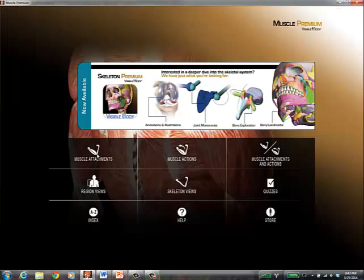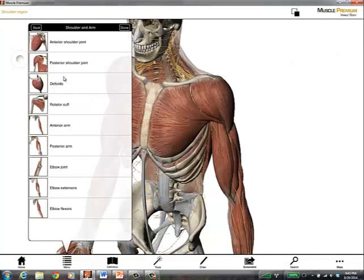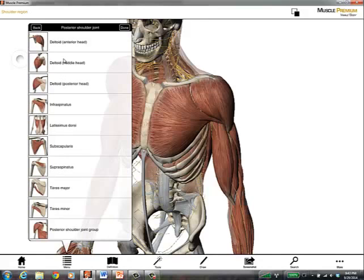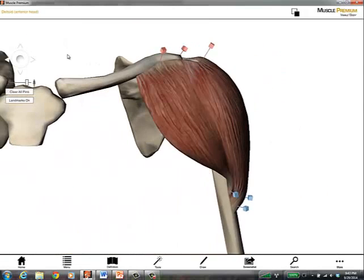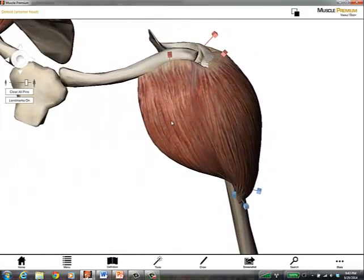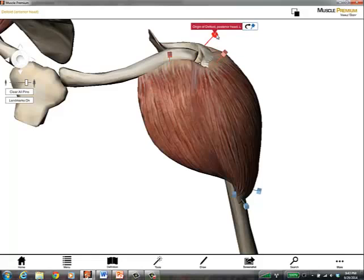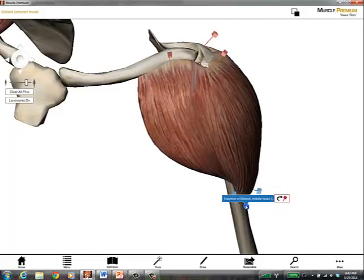If I go to muscle attachments, here I'm going to get an even more specific look at a certain area. And I'll also have different pins related to that. I can click always red for the origin and blue for the insertion.